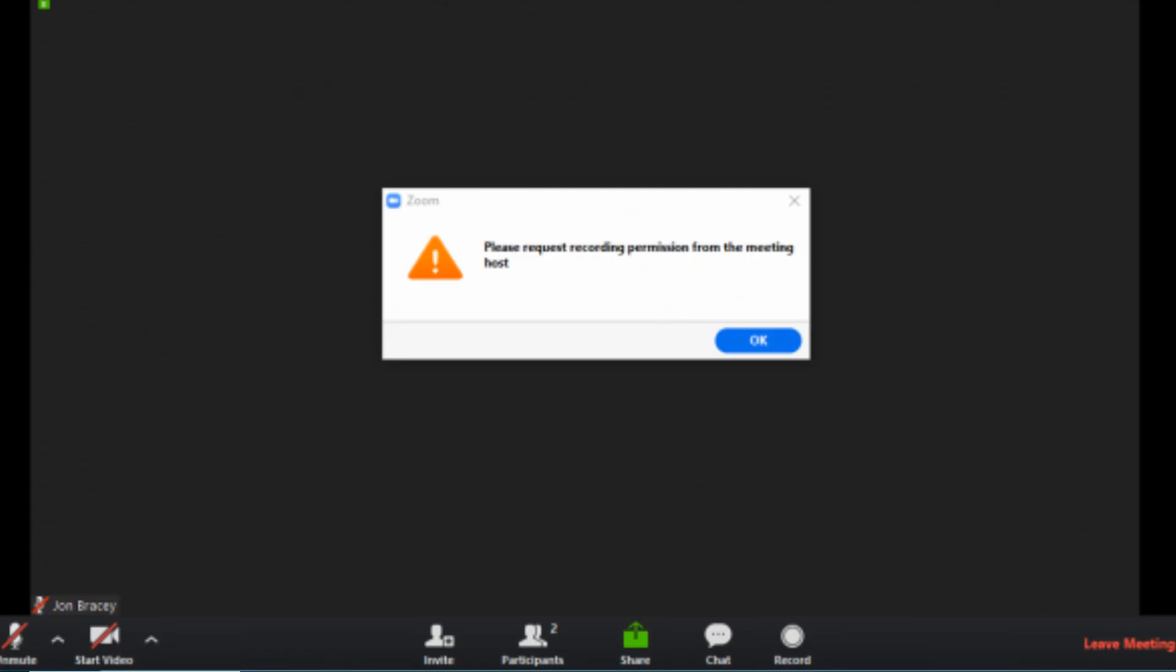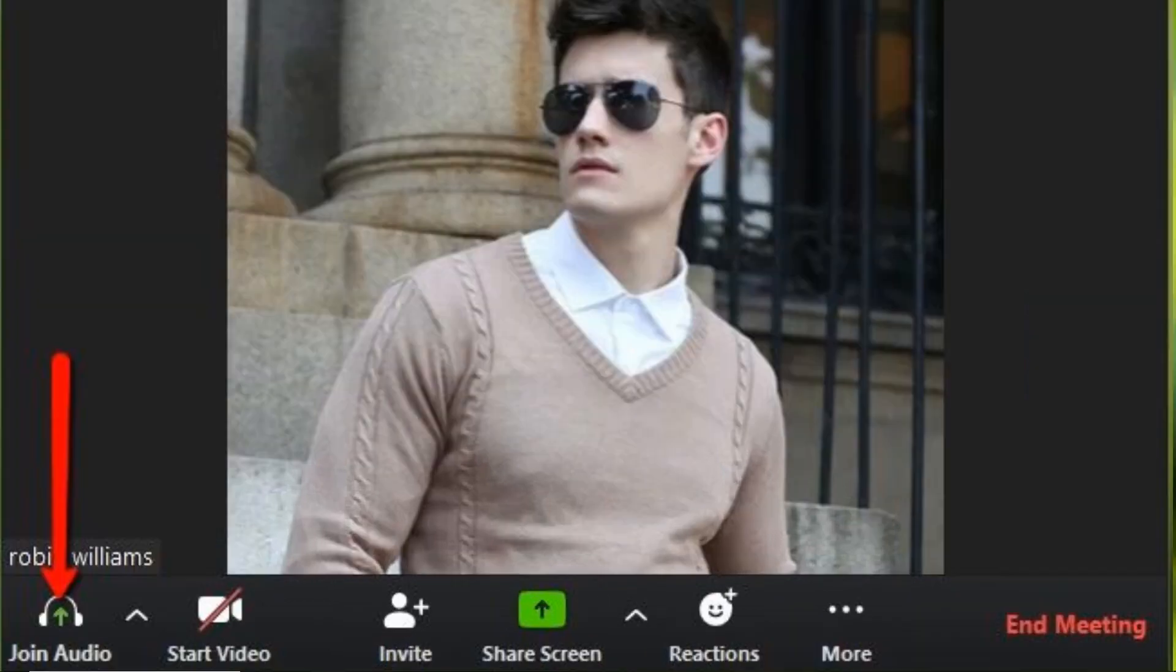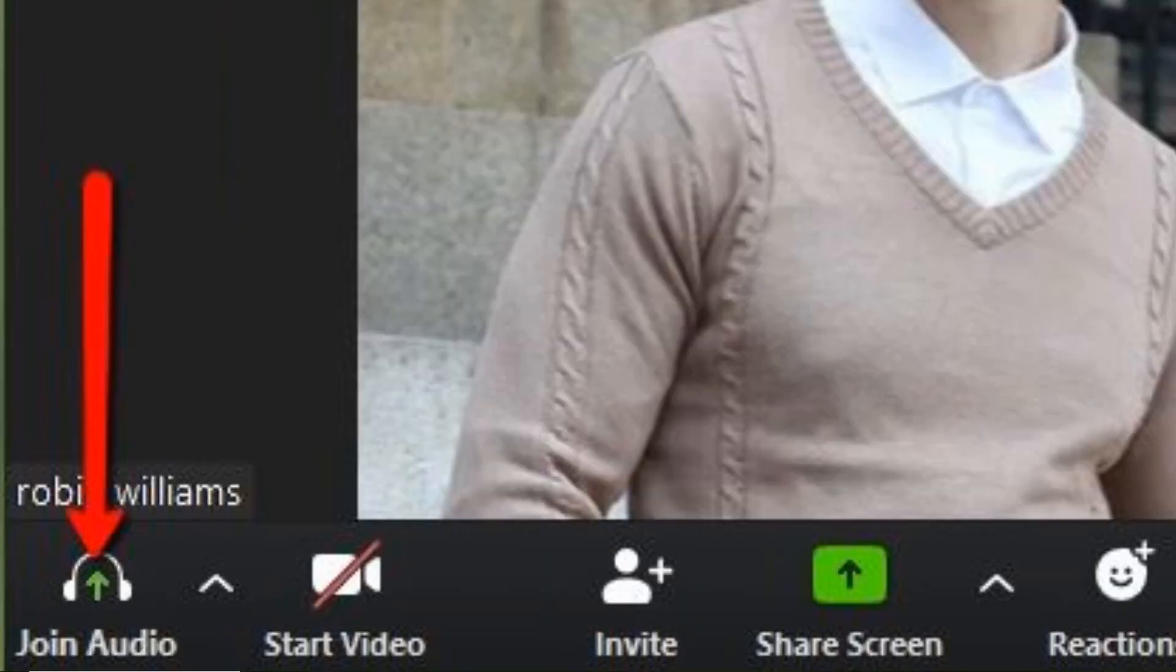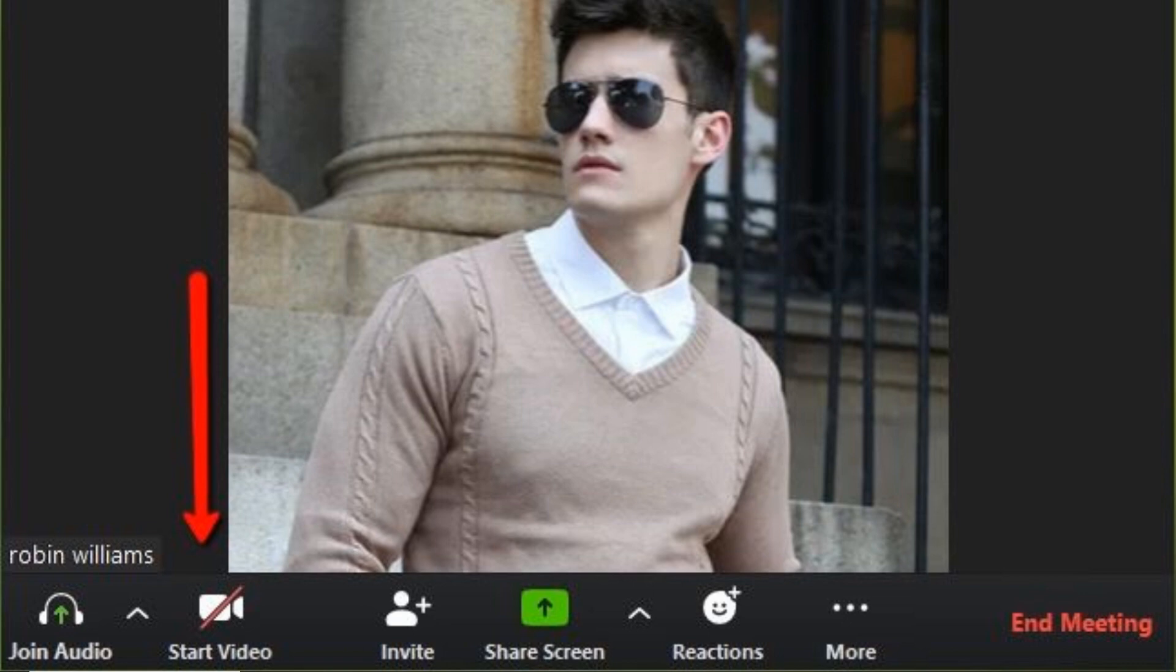First, to fix Zoom screen sharing not working, try to start the meeting without video by choosing the start with no video option to begin with an audio conference call. Another method is to turn off the video if you are already in a conference video call.